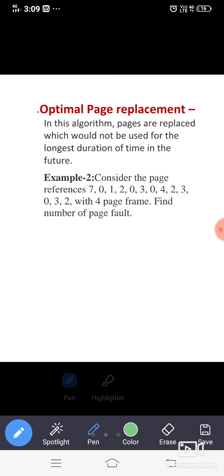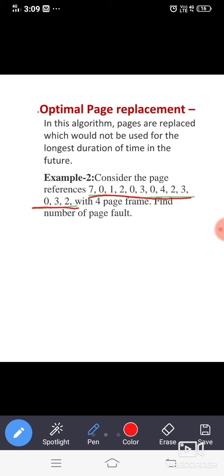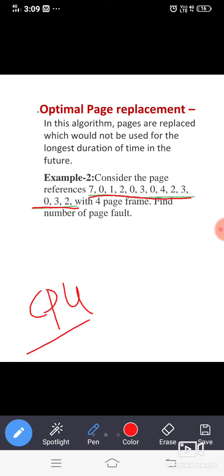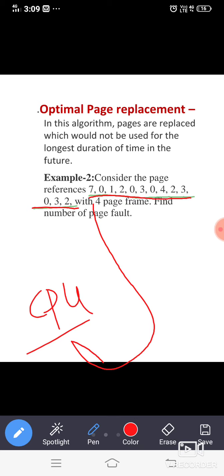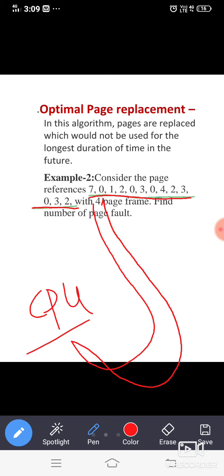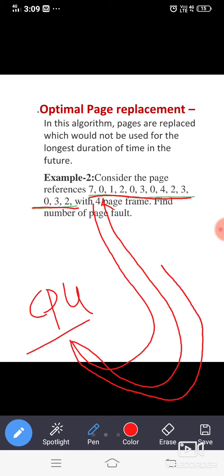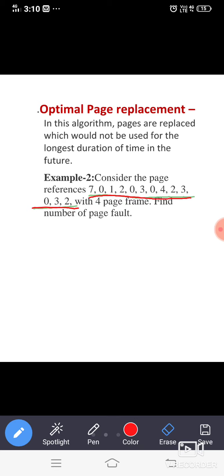Here the sequence is: 7, 0, 1, 2, 0, 3, 0, 4, 2, 3, 0, 3, 2. This is the sequence of page requests or page demands from the CPU. At first the CPU is demanding page seven, then page zero, then page one, and so on. The page sequence is simply the sequence of pages demanded by the CPU for execution.